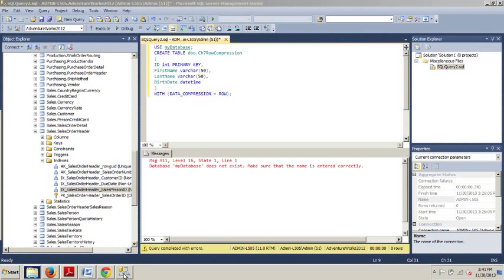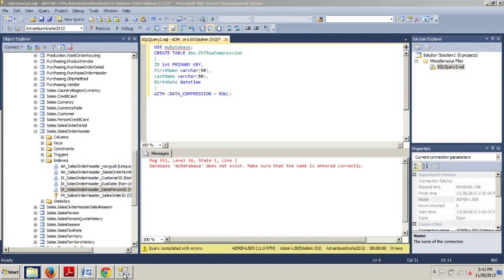You can actually compress any of the following: number one, a table that is stored as a heap, it does not have a clustered index. Or two, a table that has a clustered index, or a non-clustered index, or an indexed view, or a partition. And I'll probably be covering partitions in a later tutorial.